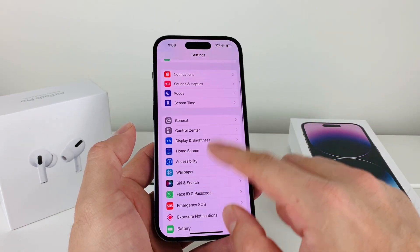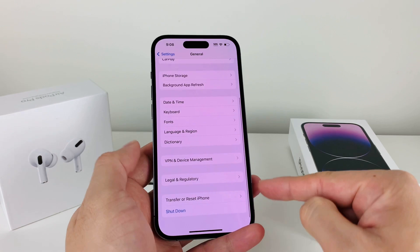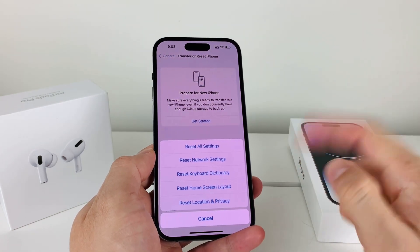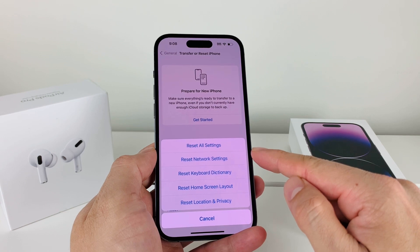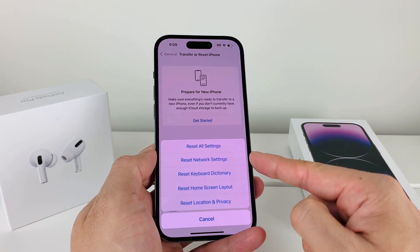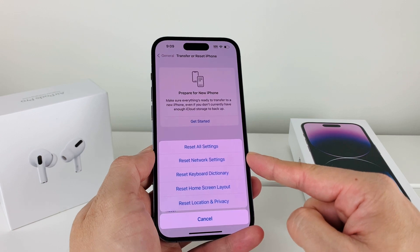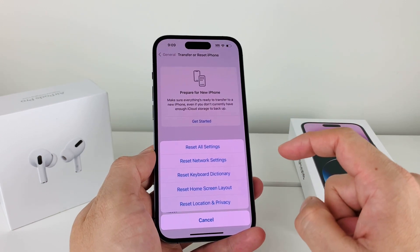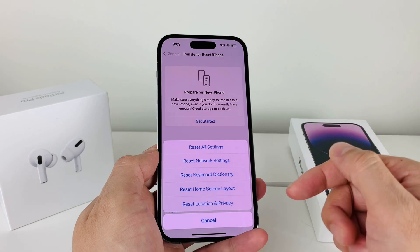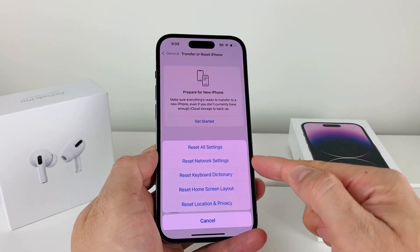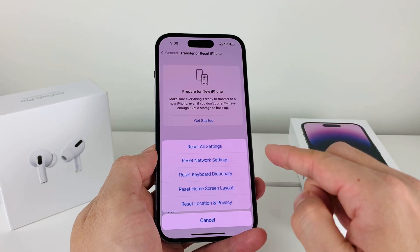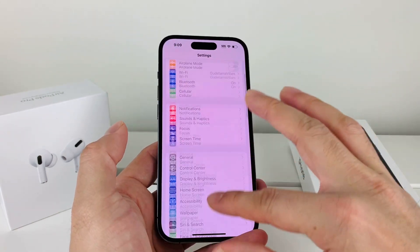If you've done all that and you're still having issues, go to Settings, then General, then scroll down and tap Transfer or Reset iPhone. Click Reset, then select Reset Network Settings. This deletes network-related data like saved Wi-Fi passwords and VPN settings, and clears up any connectivity issues. It takes about a minute or two. Before doing this, be aware you'll need to reconnect to all your Wi-Fi networks and reconfigure any VPN profiles afterward.